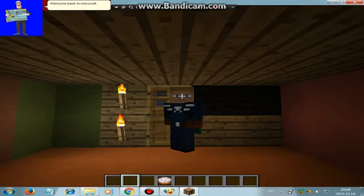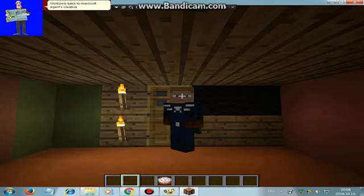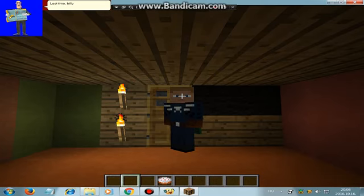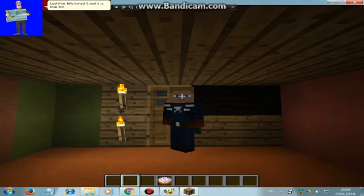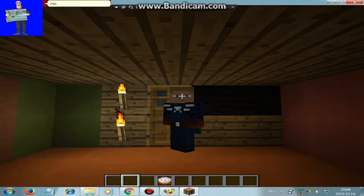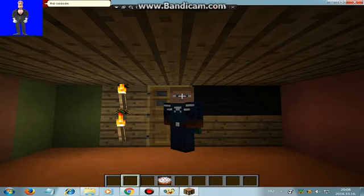Welcome back to Microsoft Agent's Creative Survival Series. Last time, Bully turned free, and it is time for... Yup, you guessed it. The Season 2 Finale.